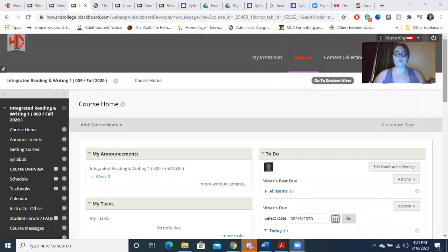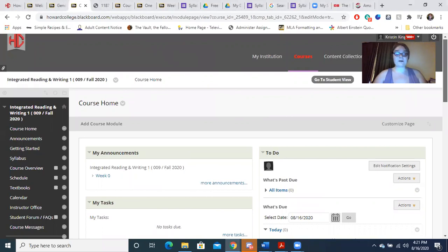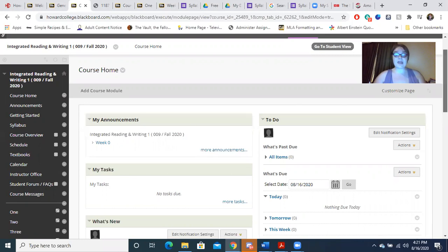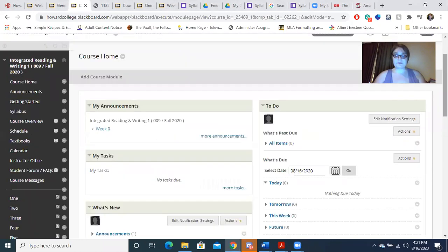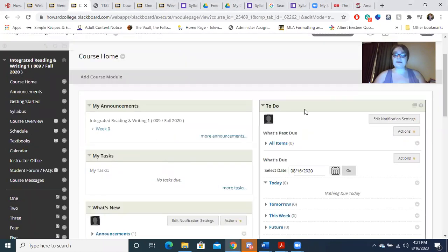This is going to be your course. You'll notice that you have a course home. Course home is going to be very important to your success in the course. The two main things you're going to want to pay attention to are your announcements and your to-do. You should be able to see when things are due on your to-do list. If you can't, let me know.